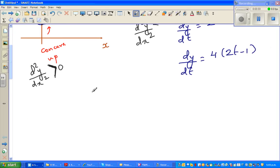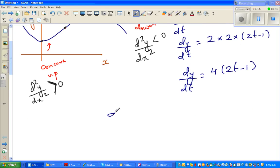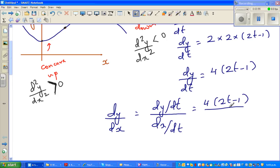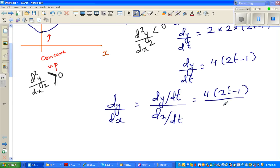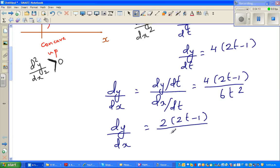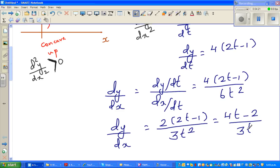Now to find dy/dx: dy/dx = (dy/dt) / (dx/dt). dy/dt is 4(2t − 1) and dx/dt is 6t². Dividing numerator and denominator by 2 gives dy/dx = 2(2t − 1) / (3t²) = (4t − 2) / (3t²).